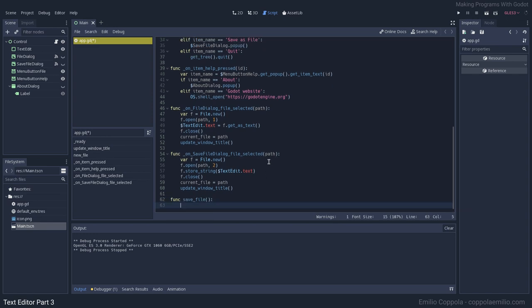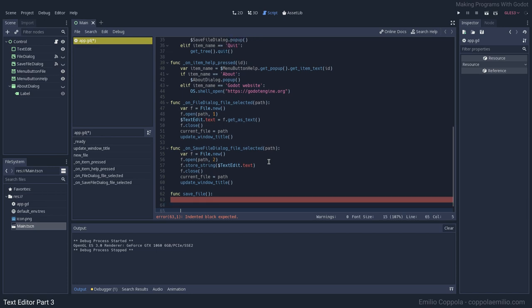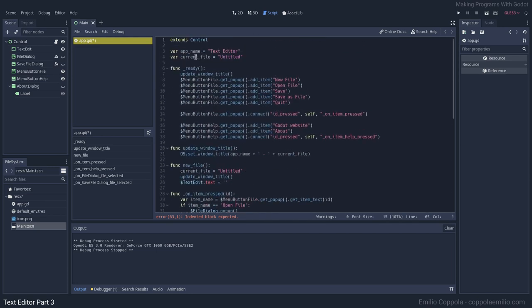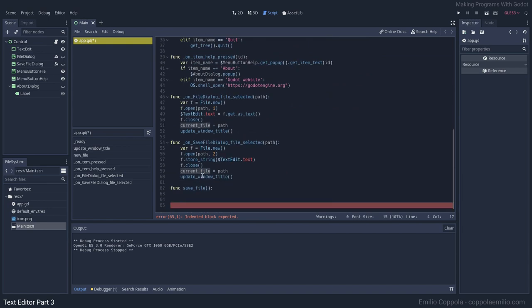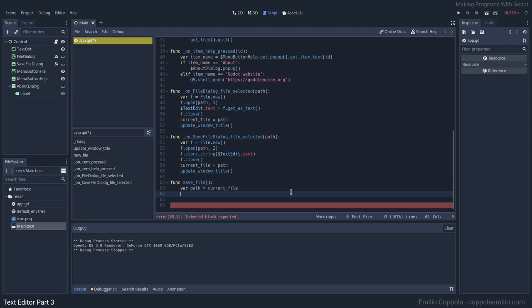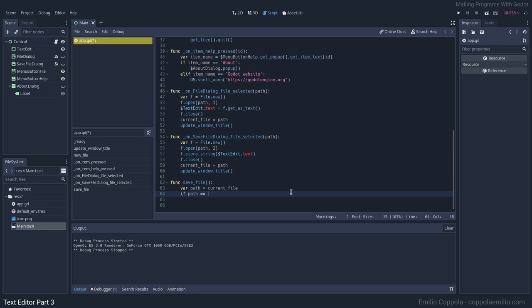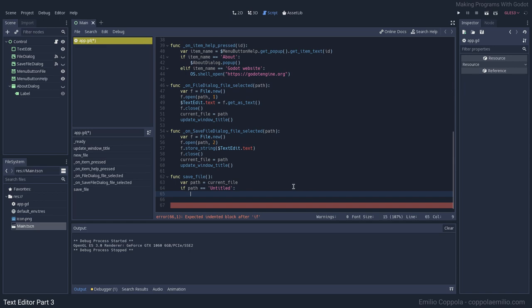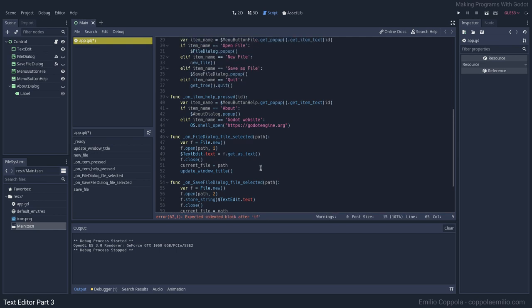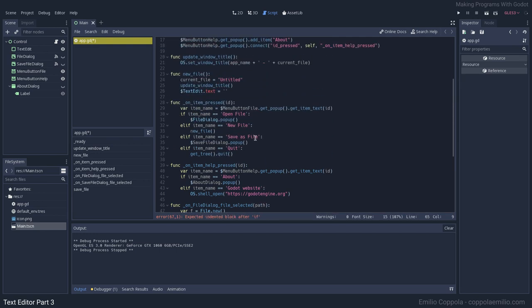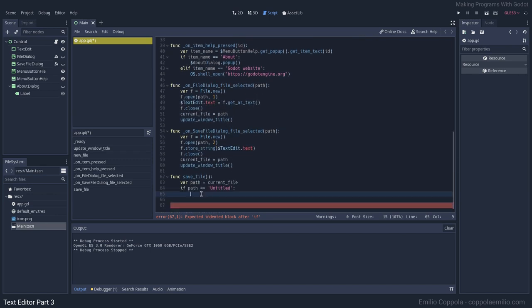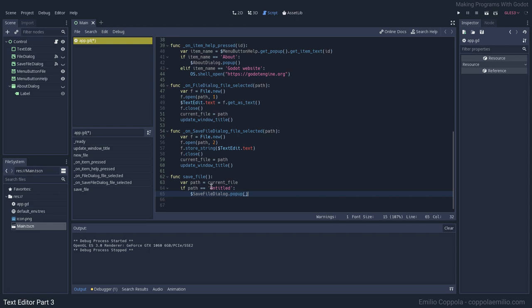This is going to be pretty similar to the save file dialog but with a couple of conditions. So this is going to be save_file. What we know is the name of the file is going to be stored in current_file. So current_file is going to be our path. But we want to check first if path is equal to untitled, which is basically like a new file that we never saved before.